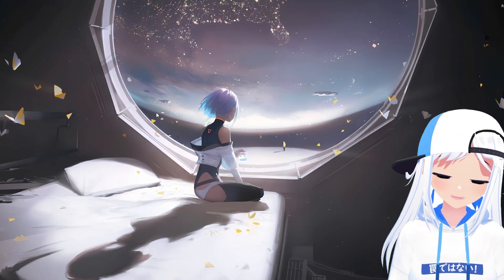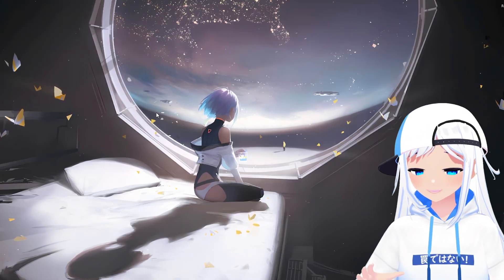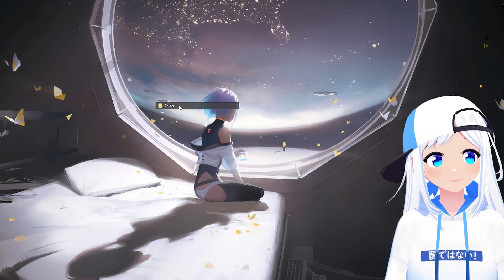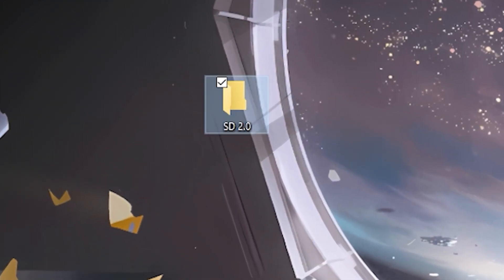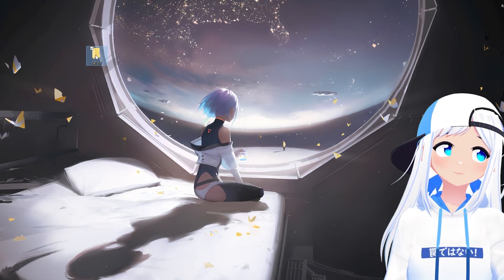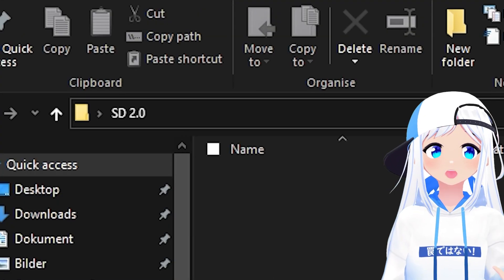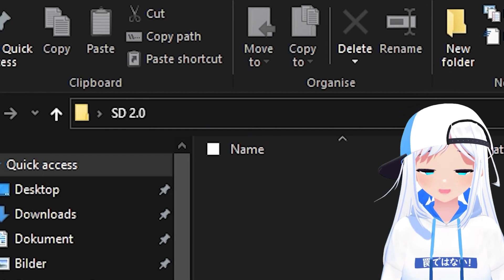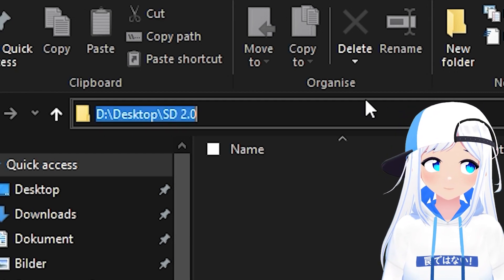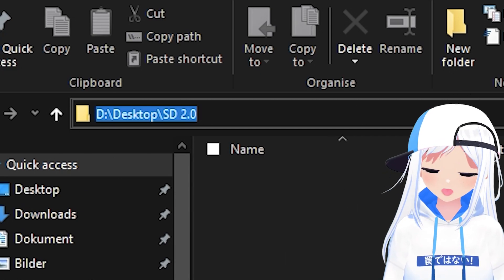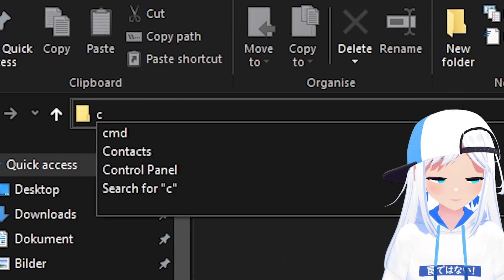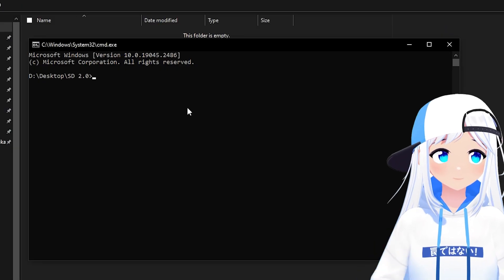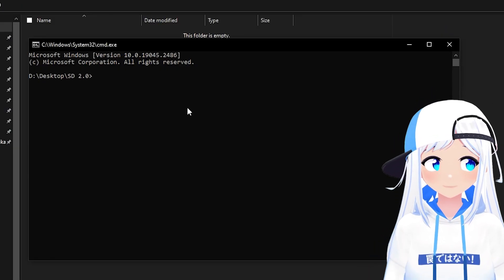Next up, you need to make a folder. A dedicated folder for your AI. I'm going to just make it on my desktop and call it SD 2.0. Now open it up, and go to the navigation panel right here at the top, and click on this empty space here. It'll select like this. It'll be blue. Now write CMD, and click Enter. It'll open up a terminal like this.